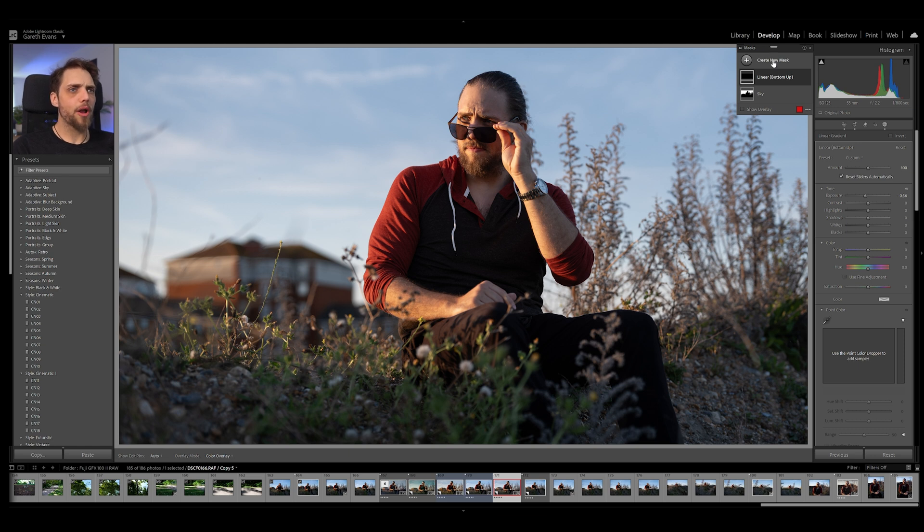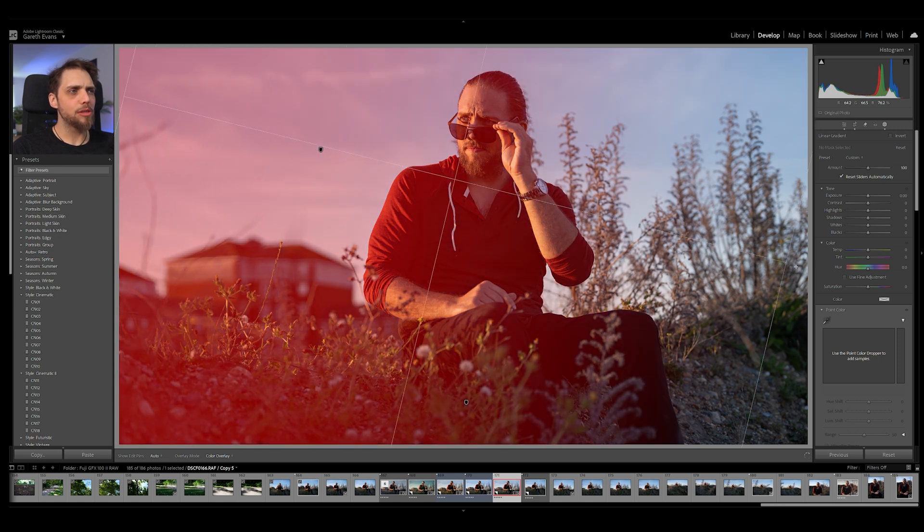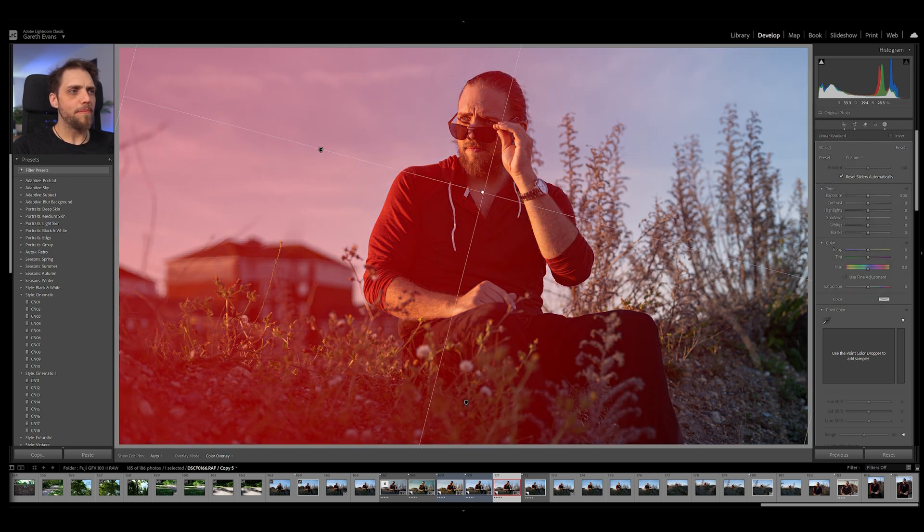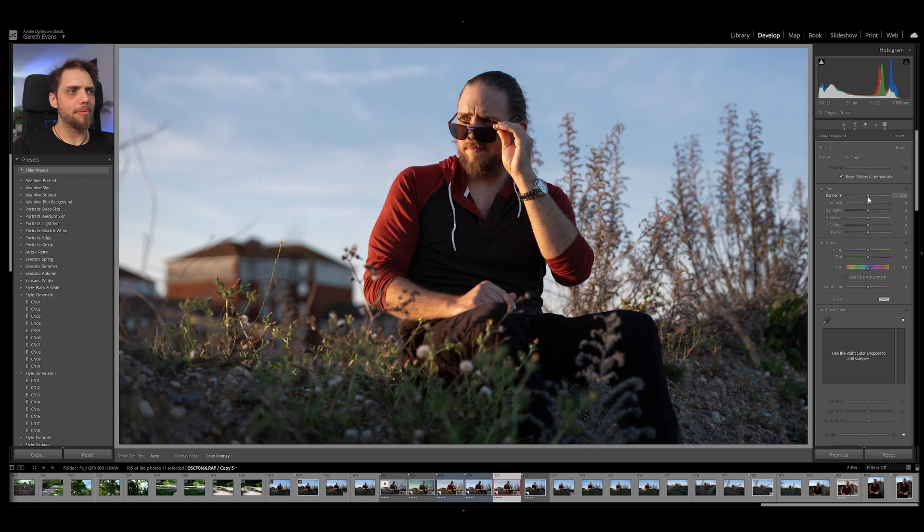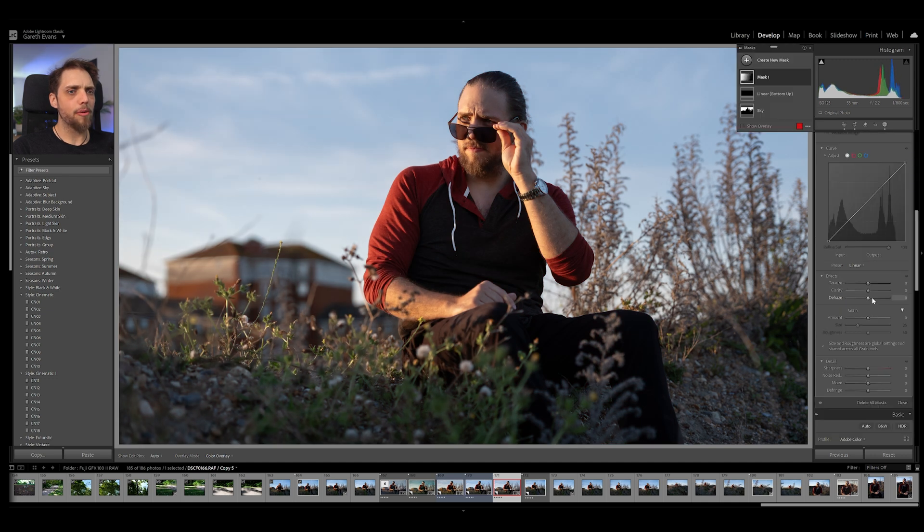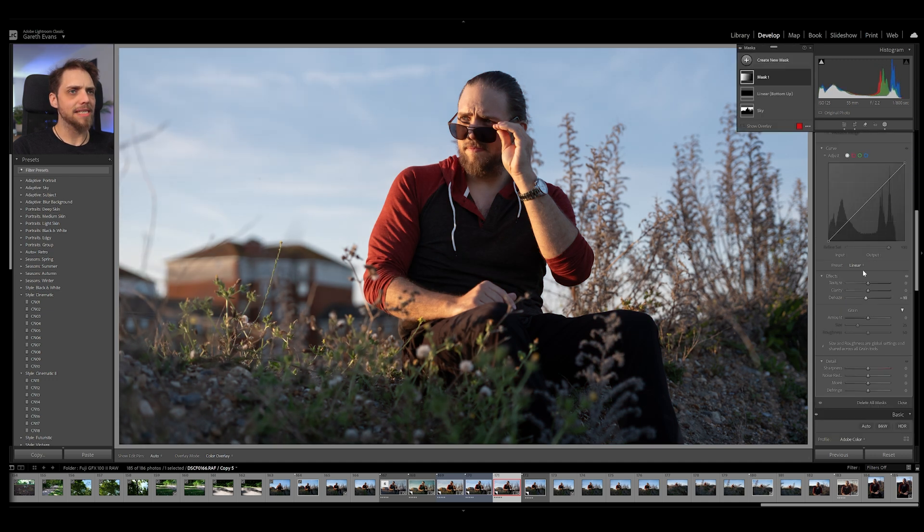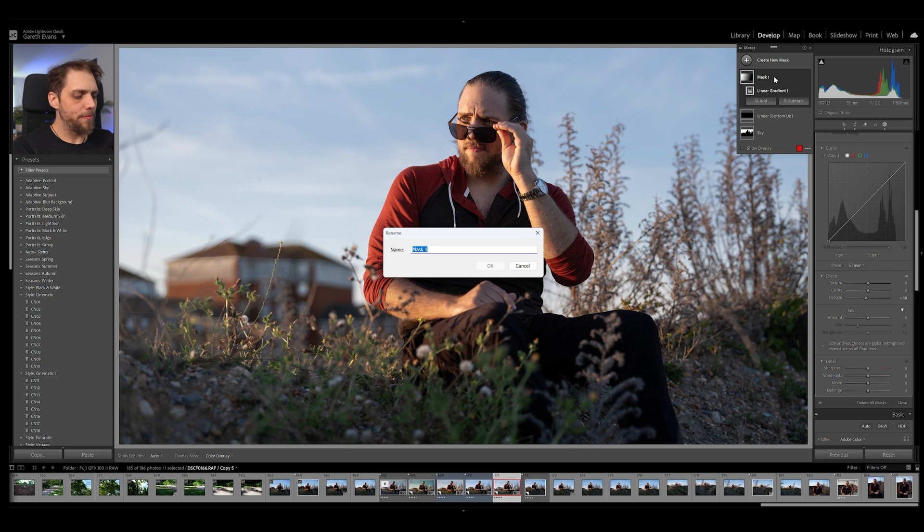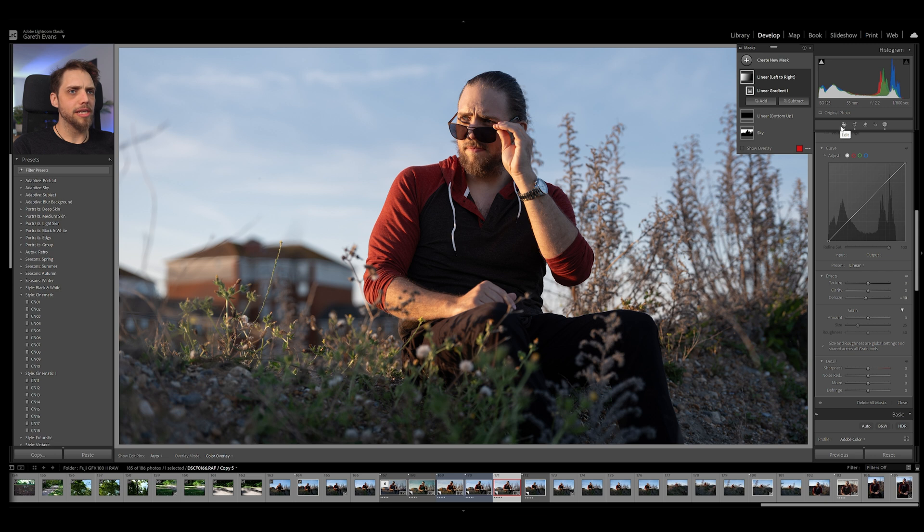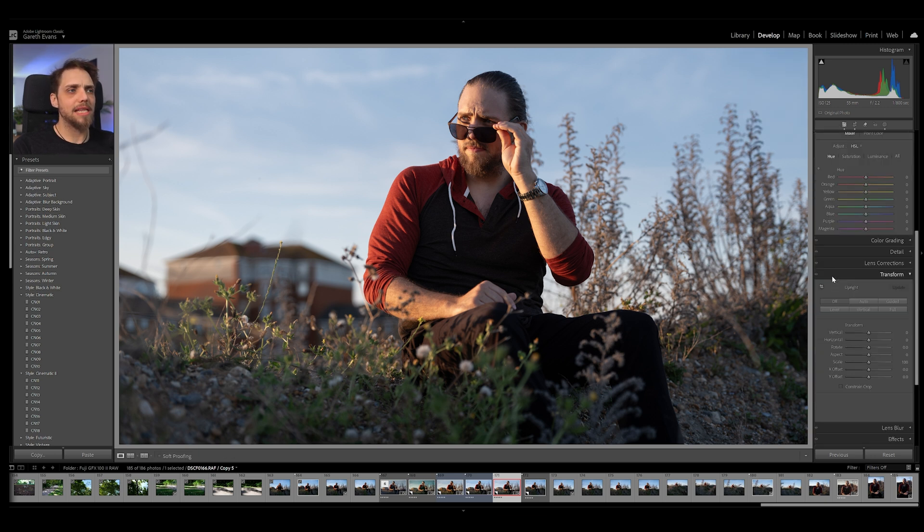Next, we're going to go ahead and create another mask. We're going to go linear gradient again. Let's bring this one in from the side. Now, this one, we're going to go ahead and up the exposure a little bit. We're going to go some negative dehaze. And I'm going to name this one linear left to right. All right, so now I know that that's a linear gradient coming in from the left to the right. That has kind of simulated this feeling of sunlight coming from the left.